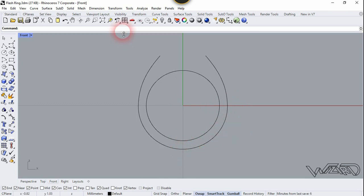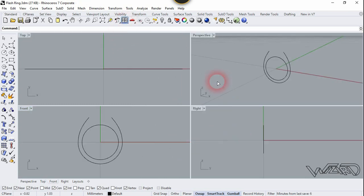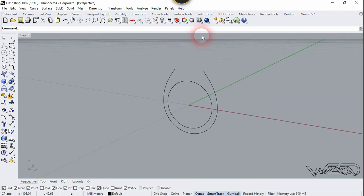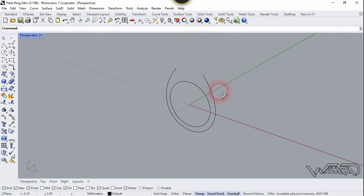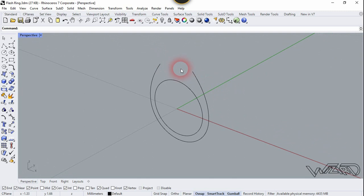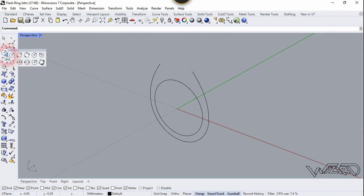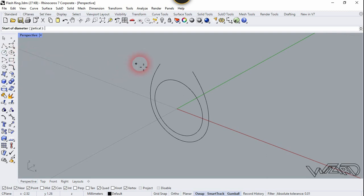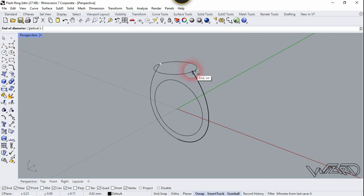Now let's restore the full viewport and double-click on the perspective view. Let's draw a circle at the top — we are going to choose the two-point circle. Click here, first click will be here and second click will be right here.